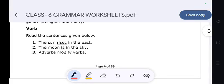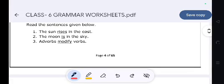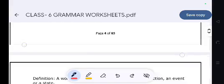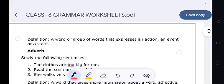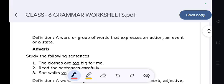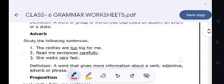Verb. Read the sentences given below: 'The sun rises in the east.' 'The moon is in the sky.' Definition: A word or group of words that expresses an action, an event, or state.